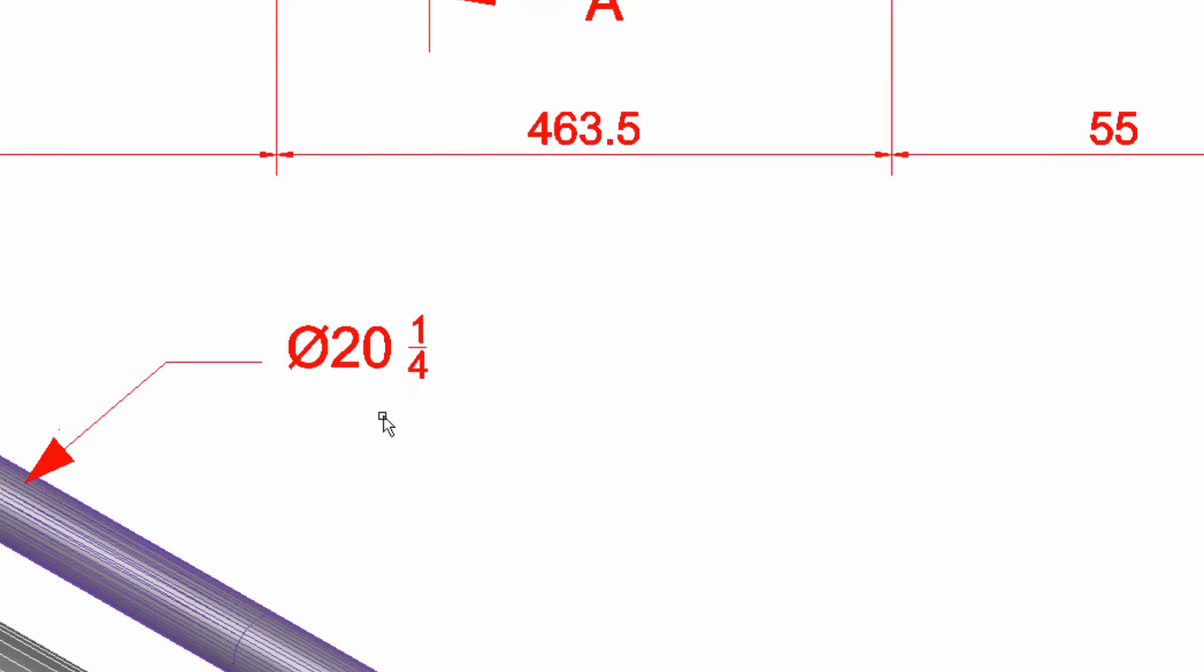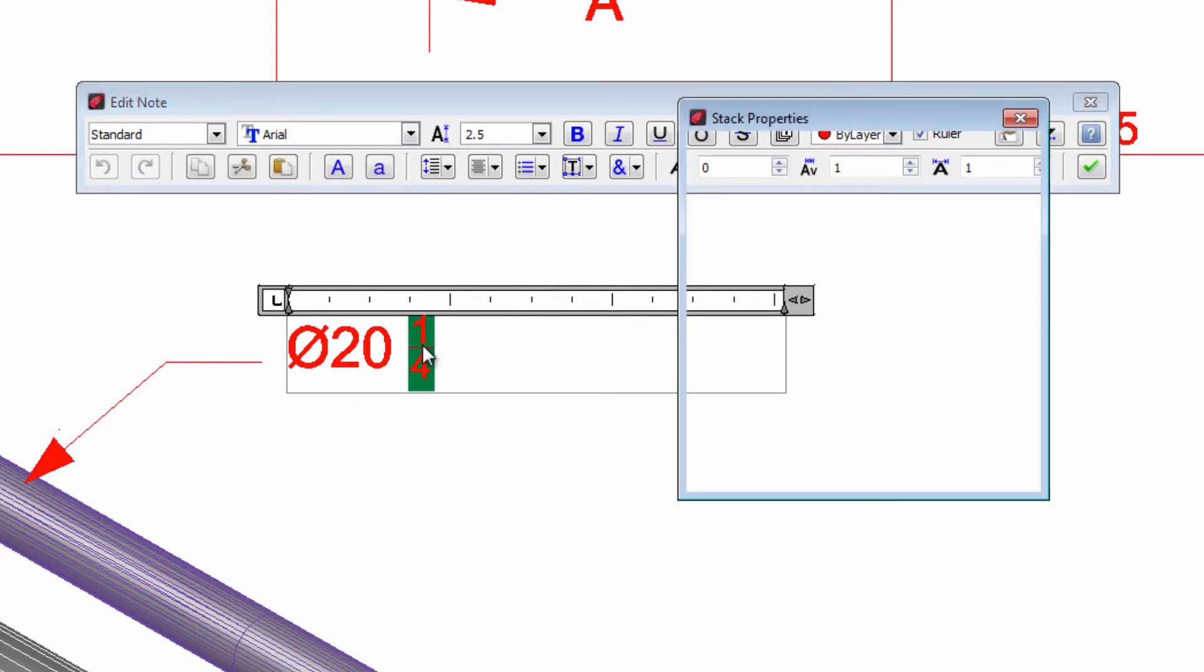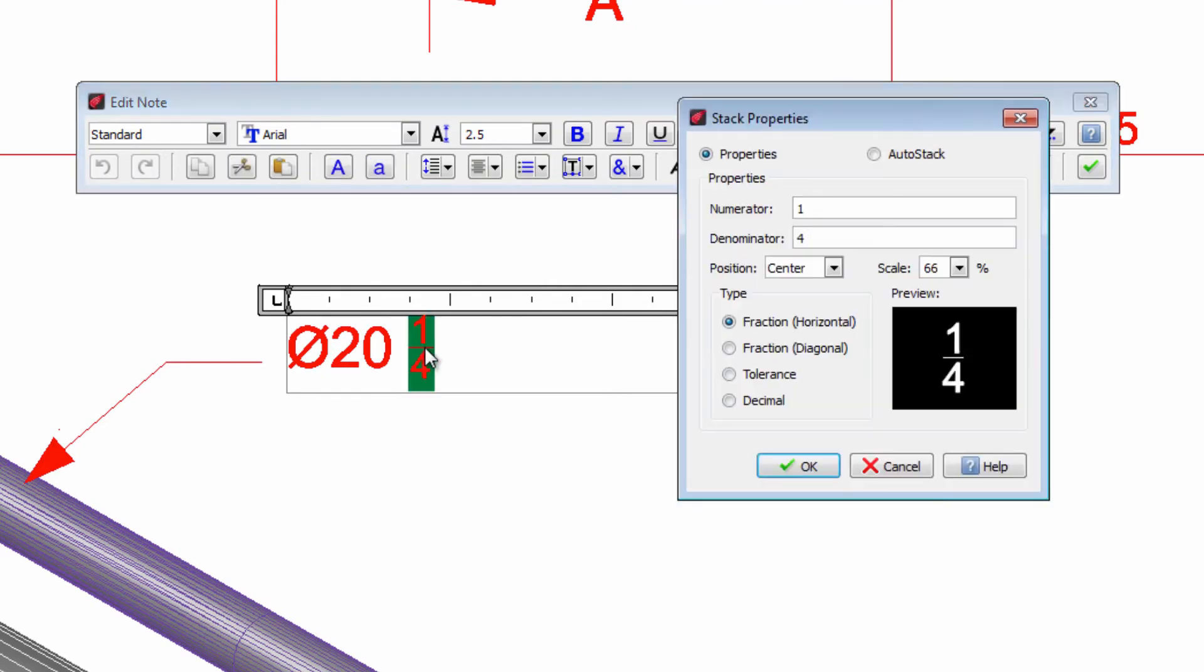If we want to add a tolerance we can select this fraction with double click. We select the type and then change the upper and lower values.